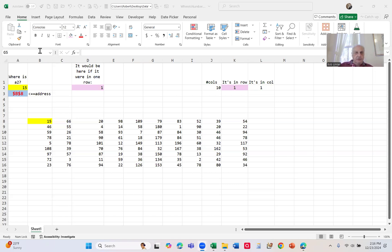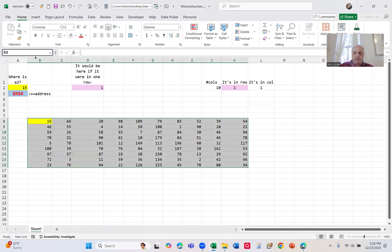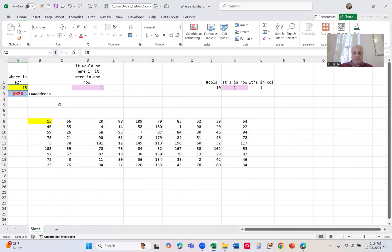I have a range here called RG. I'll just highlight that to show you where RG is — it's not that bunch of cells. If I wanted to find where a value is in that range — the 15 — it's highlighted by conditional formatting, showing it's in cell B8. But what if I wanted to find it with a formula? MATCH, XMATCH — all those find it in a vector, that is a column or a row, not in a rectangular range.